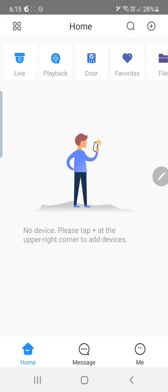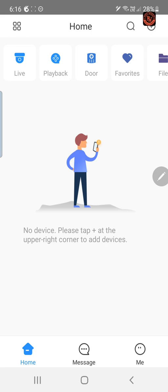Now here we are at the basic home screen. What we want to do is go over here to the plus sign on the top right.